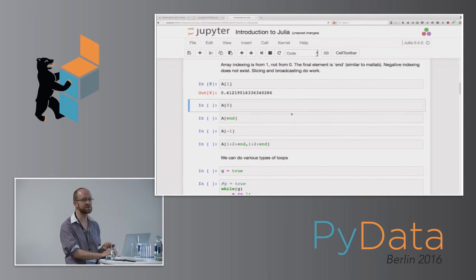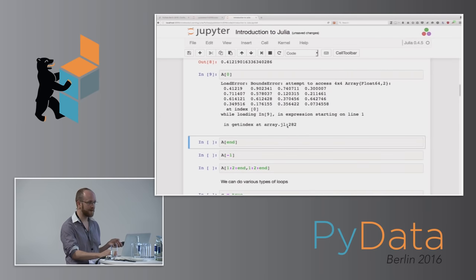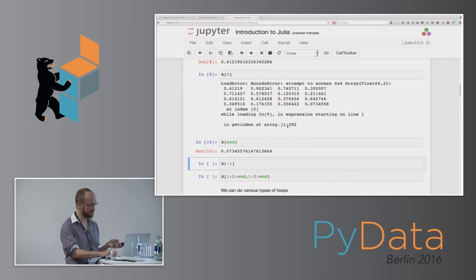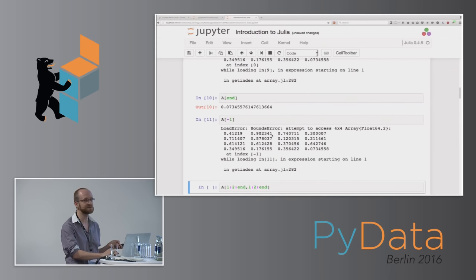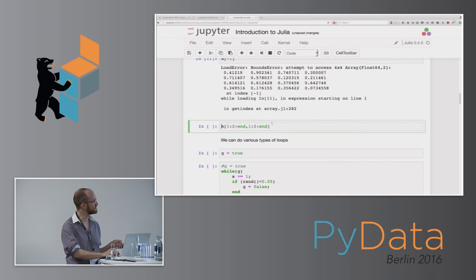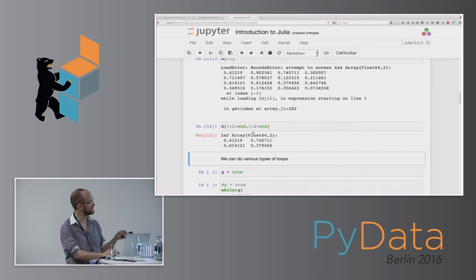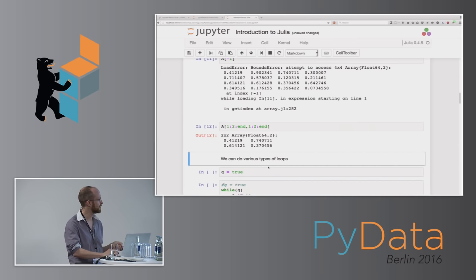An important note for this audience: array indexing starts from one, not zero. If you try from zero, there's an error. The end of the array is addressed by end, and unfortunately minus-one indexing does not work — that was a bit of a shame. You can do various skipping through indexing, such as from one to end in steps of two on array A, and we see we get the first element followed by the third one, and so on.